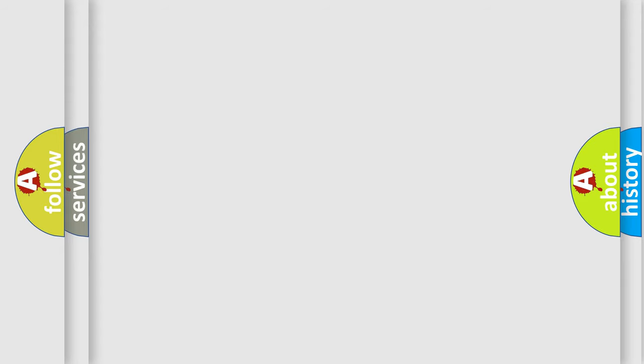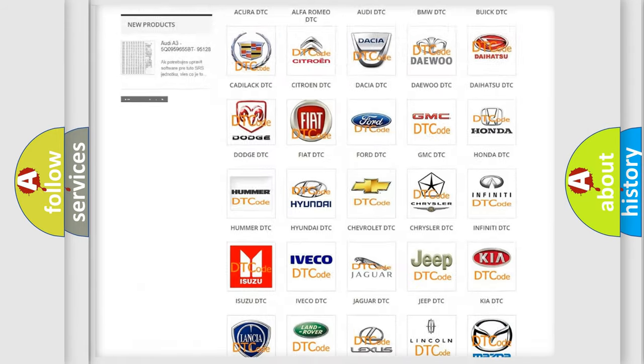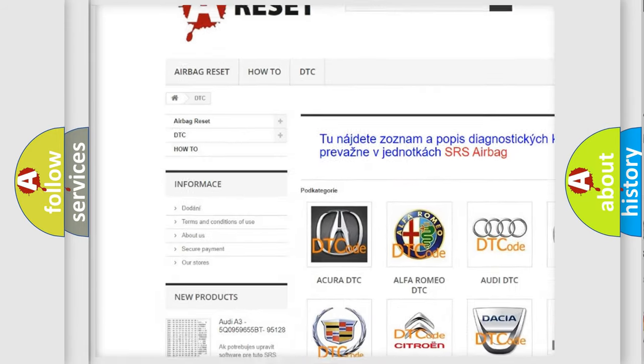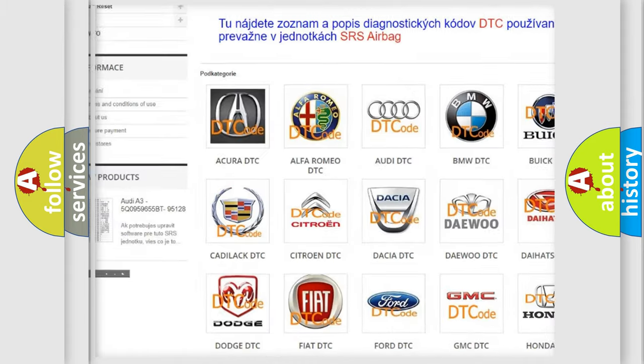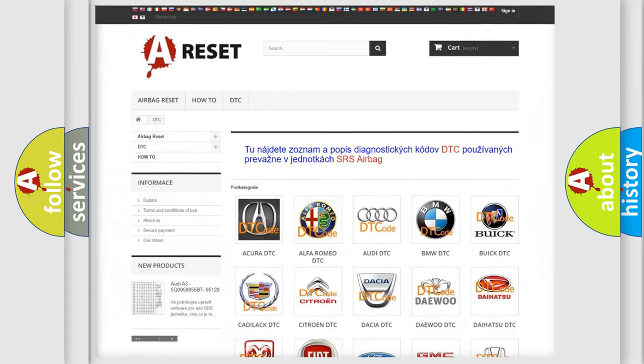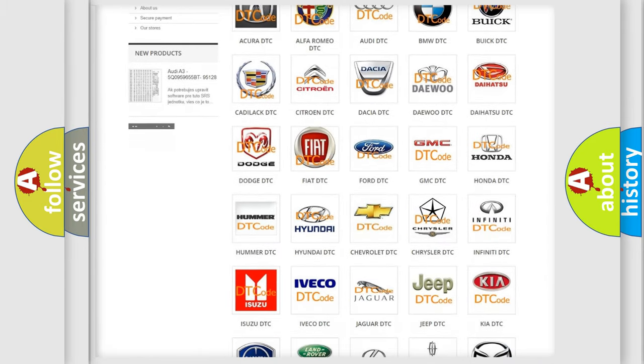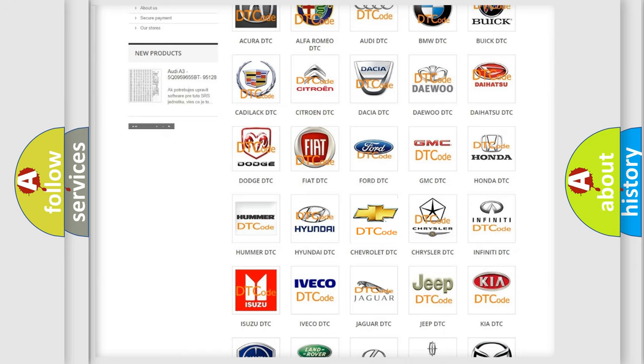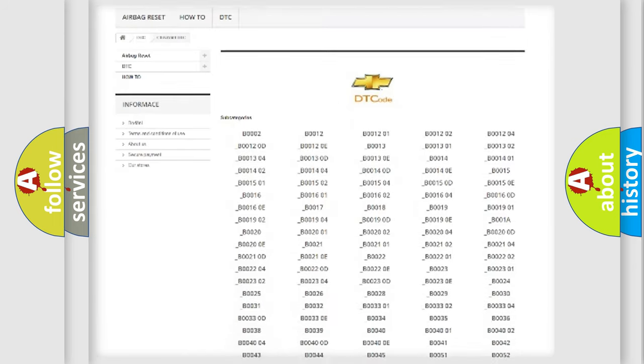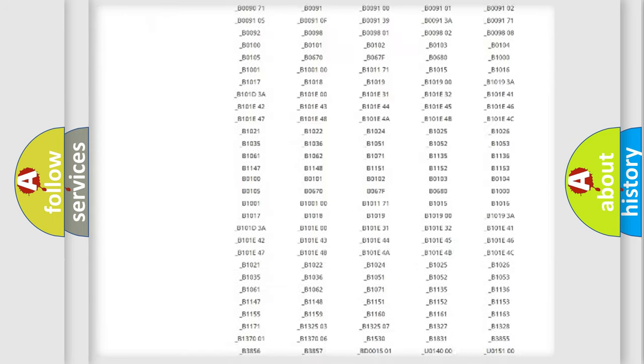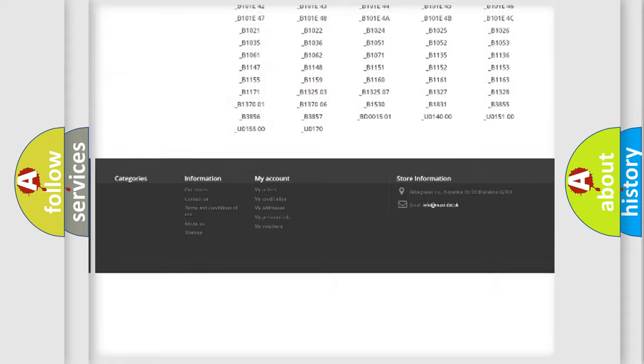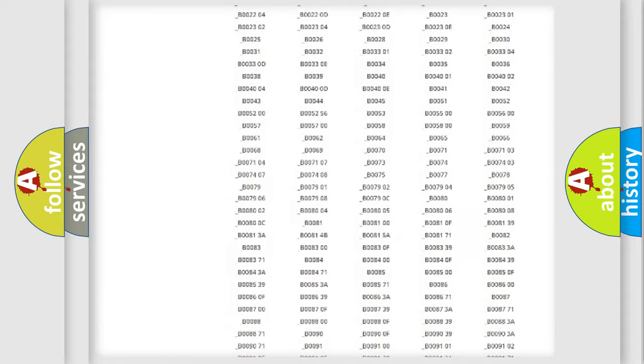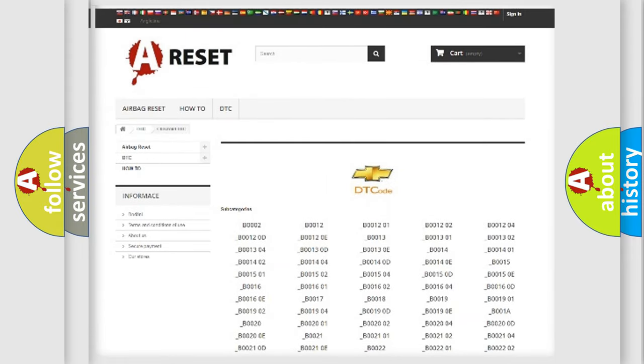Our website airbagreset.sk produces useful videos for you. You do not have to go through the OBD2 protocol anymore to know how to troubleshoot any car breakdown. You will find all the diagnostic codes that can be diagnosed in Chevrolet vehicles, and also many other useful things.